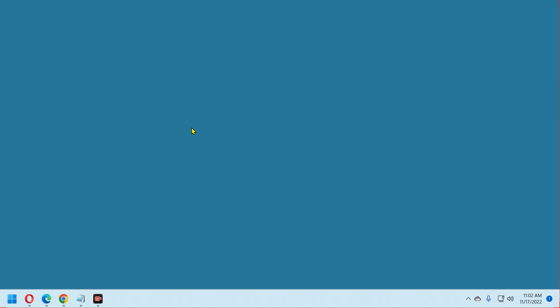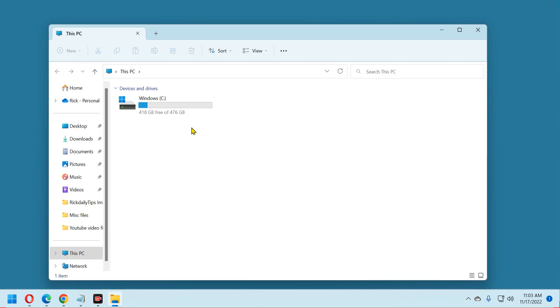First press the Windows key and the E key at the same time to open File Explorer. Next, click the three dots on the far right side of the menu bar and select options from the menu.